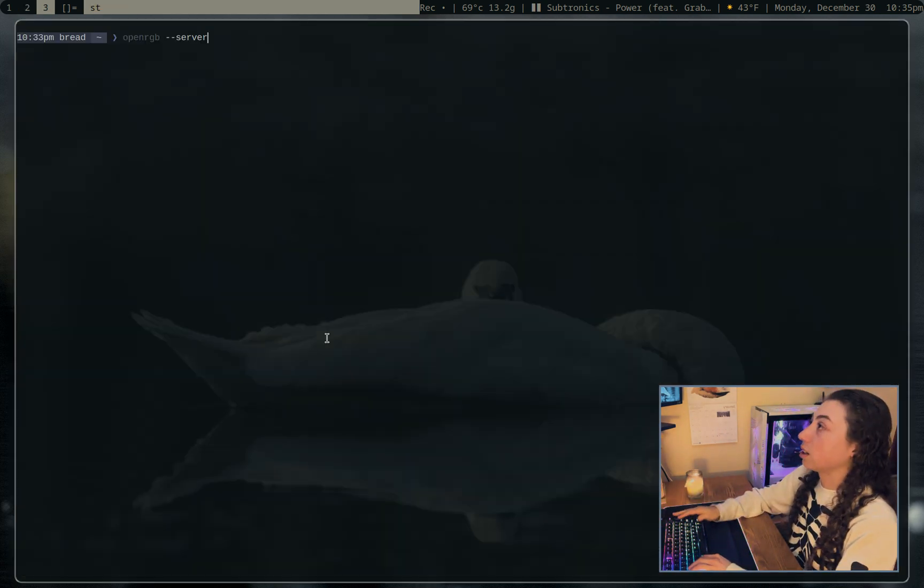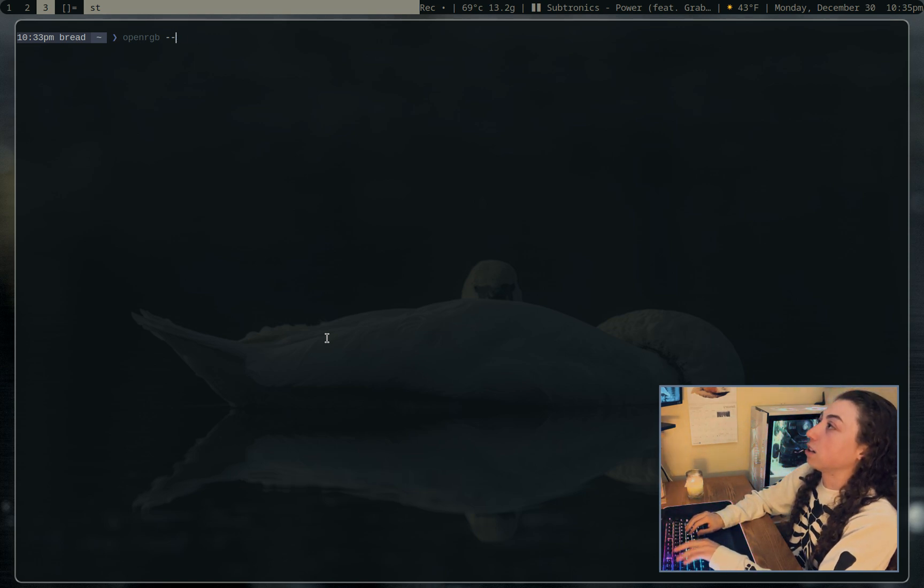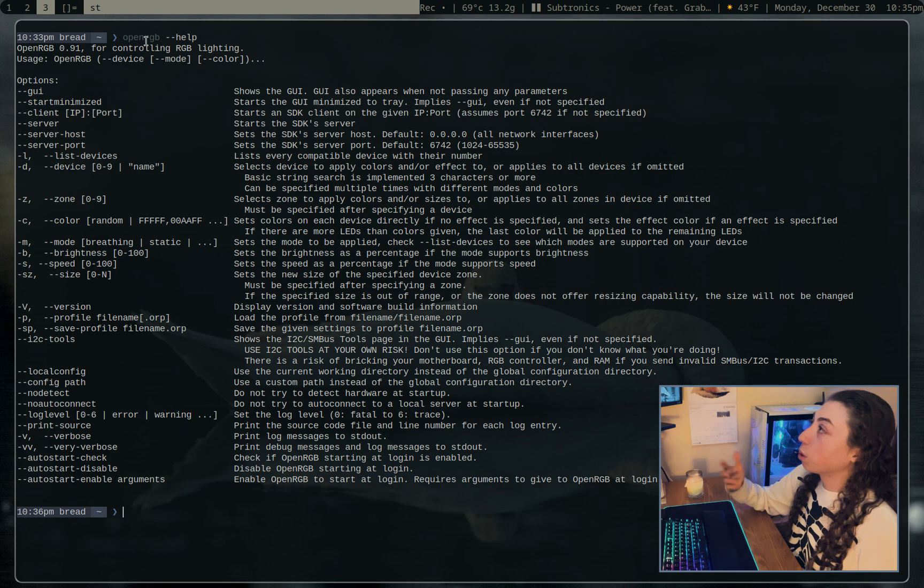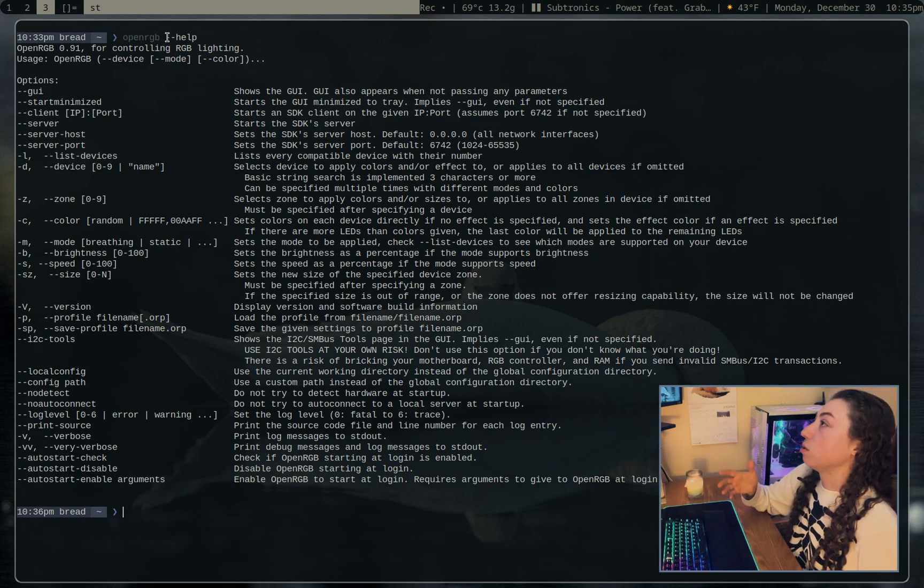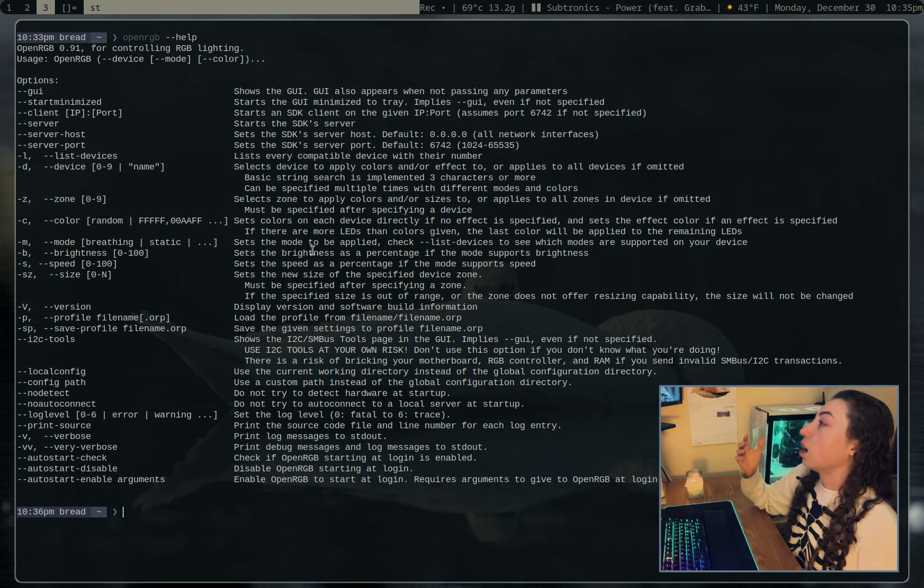Anyways, on to the CLI options here. So if I just run the command openRGB and just put a --help. Well, running the command alone is just going to open the GUI. But if I just do --help, then we'll get this little help menu here, which has all sorts of stuff.